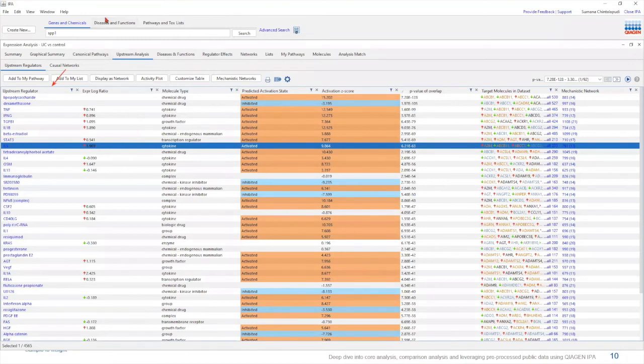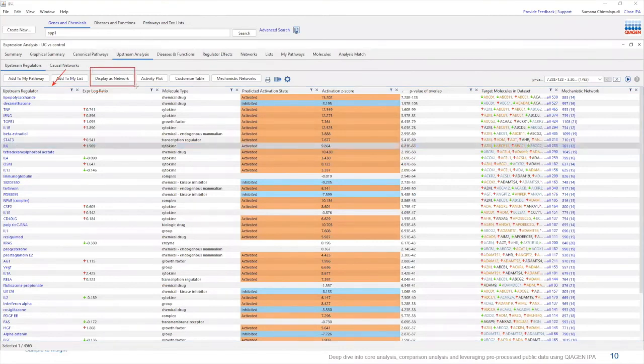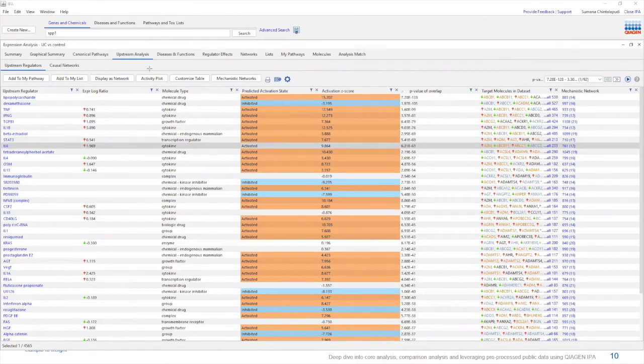Now to view any regulatory network, you simply have to click on one of the rows for a regulator and click on this button for display as network. But before we do that, let's find out what sort of information this table can provide you.